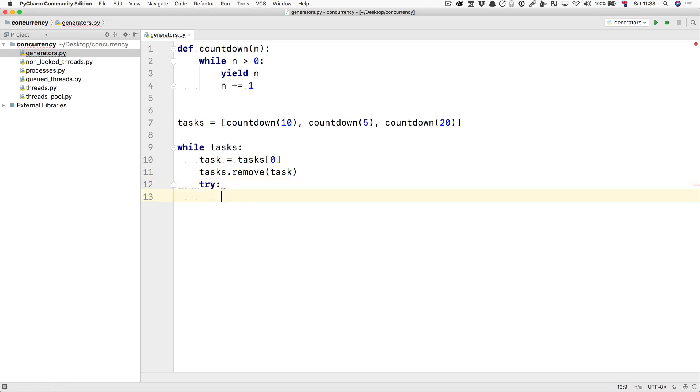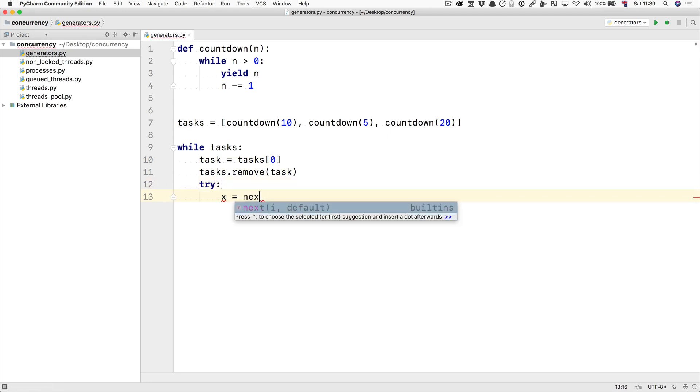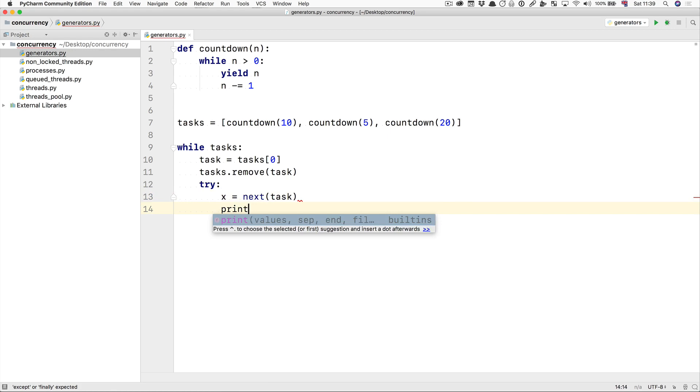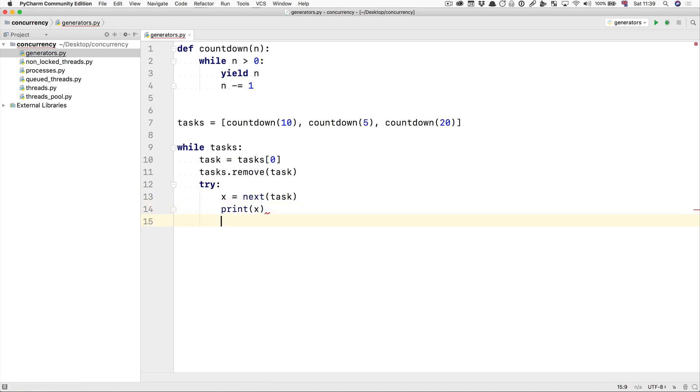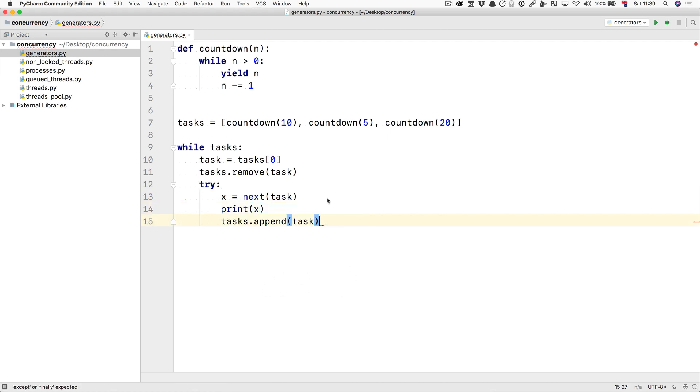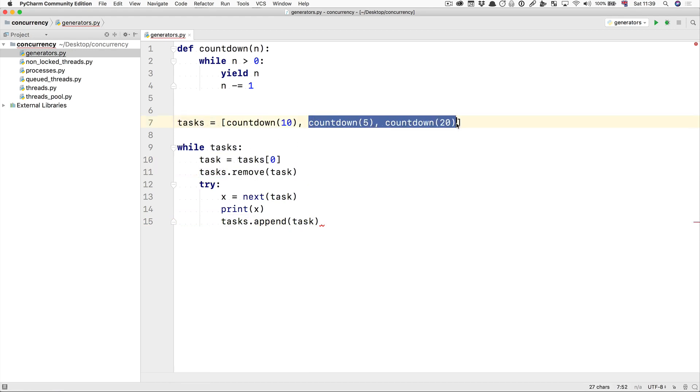And then we're going to try to do x is next of the task. We're going to print x, and then we're going to append the task again. So all that we're doing here is we're going to get the first task in our list, we're going to remove it from the list so our list is going to end up as these two tasks.